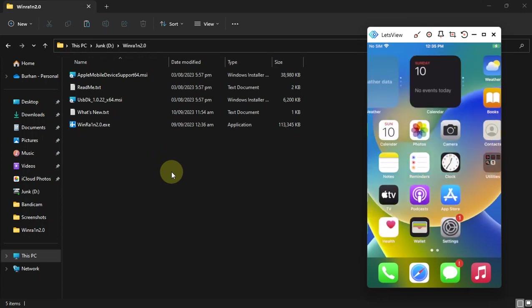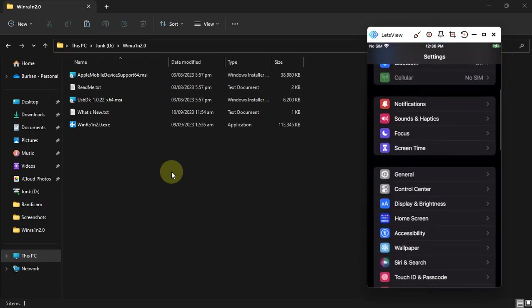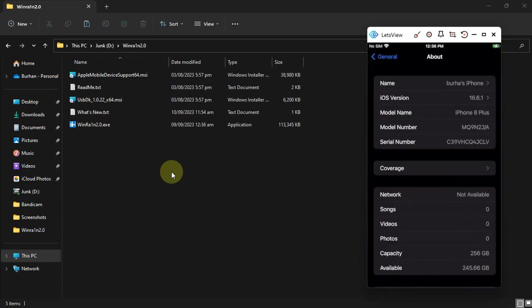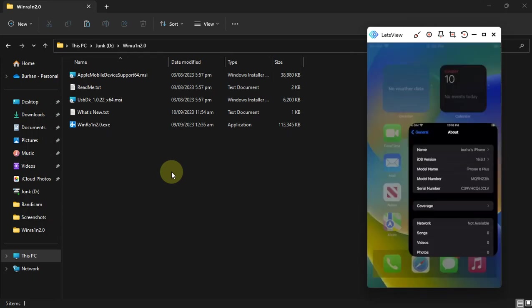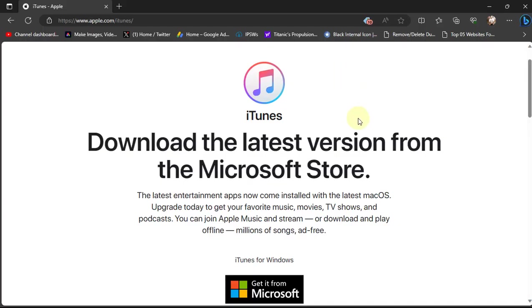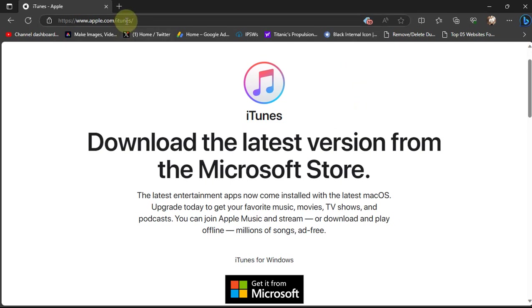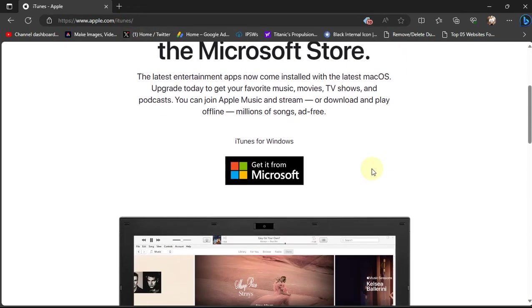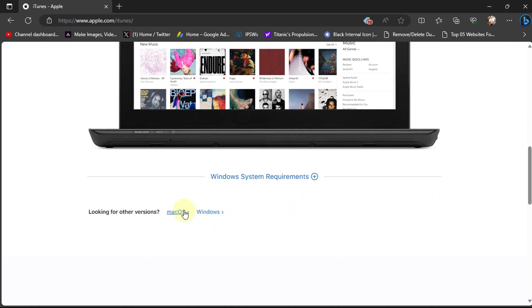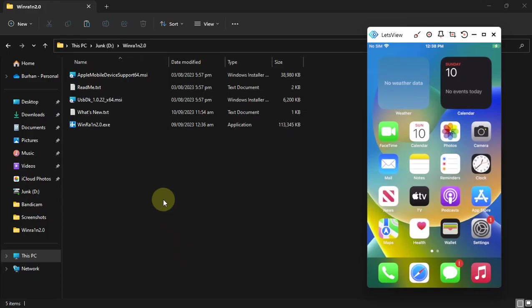We will be jailbreaking iOS 16.6.1 on this iPhone 8 Plus. I will show you both rootless and rootful methods. First of all, to use WinRAin jailbreak you will have to first install iTunes. Install iTunes directly from Apple's website. It is completely free. If you got it from the Microsoft Store, uninstall it and install it directly from Apple. You will see the link here. These are official links.